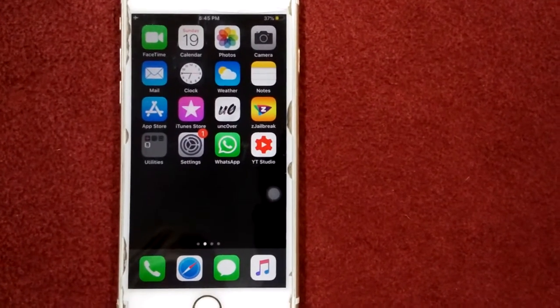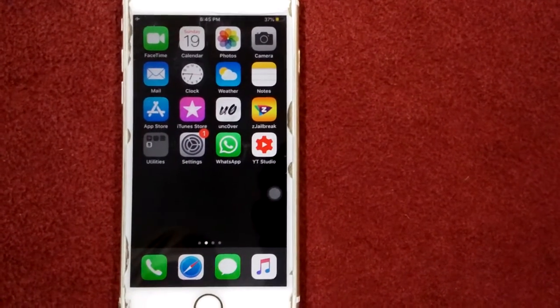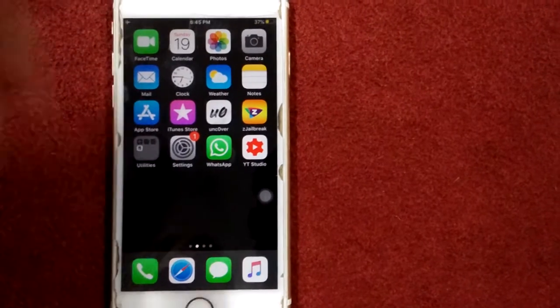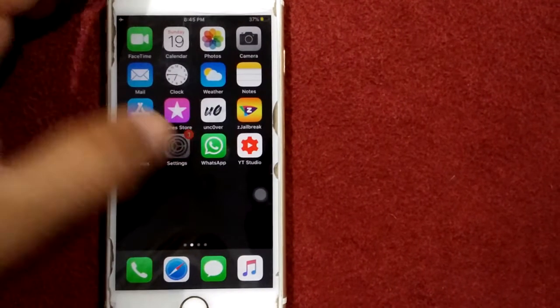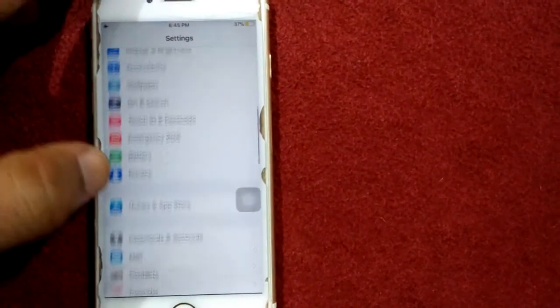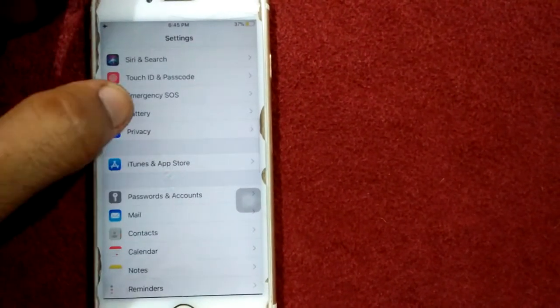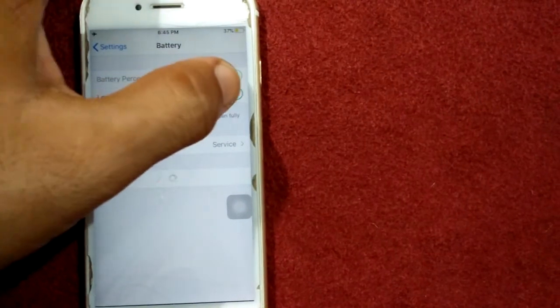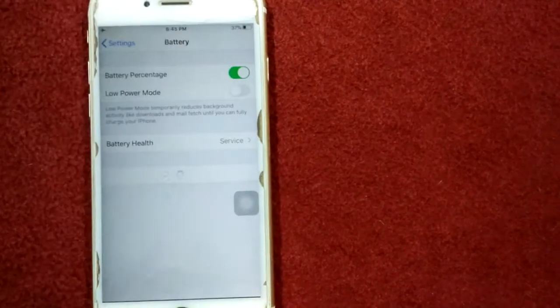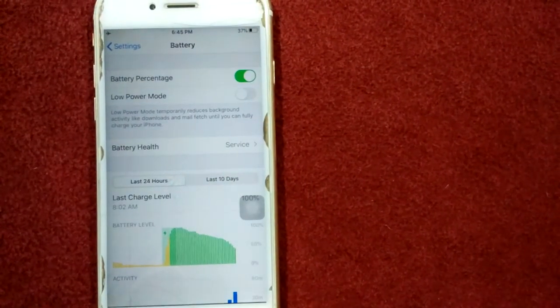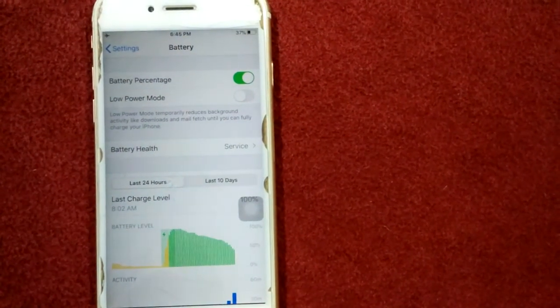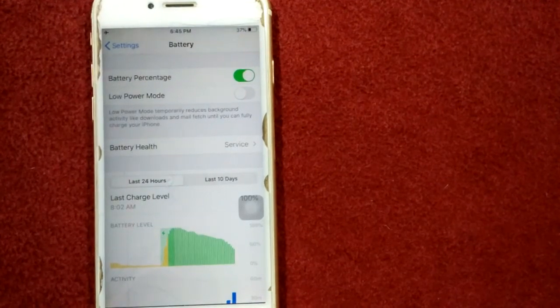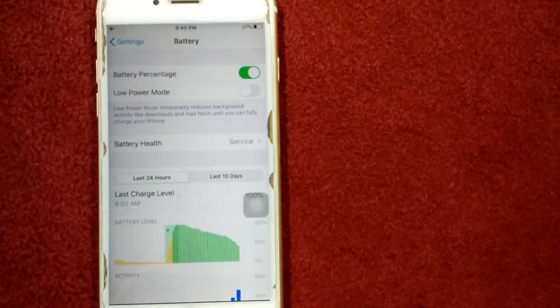Solution number two: disable low power mode. For that, launch Settings, then go to Battery and disable low power mode. And check if phone battery level is low, then charge your iPhone.